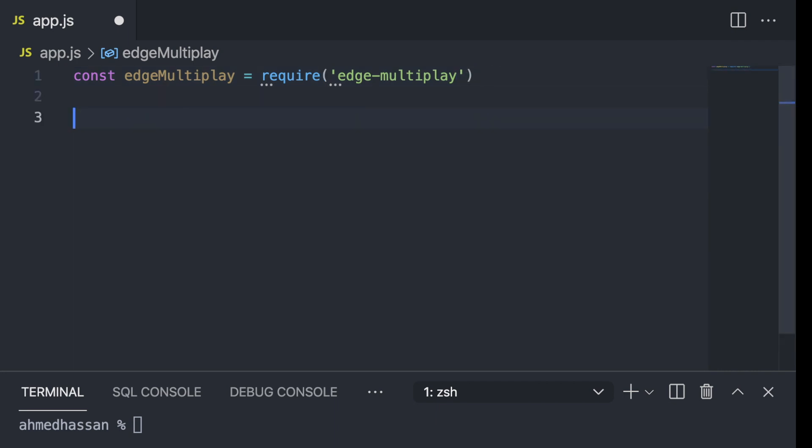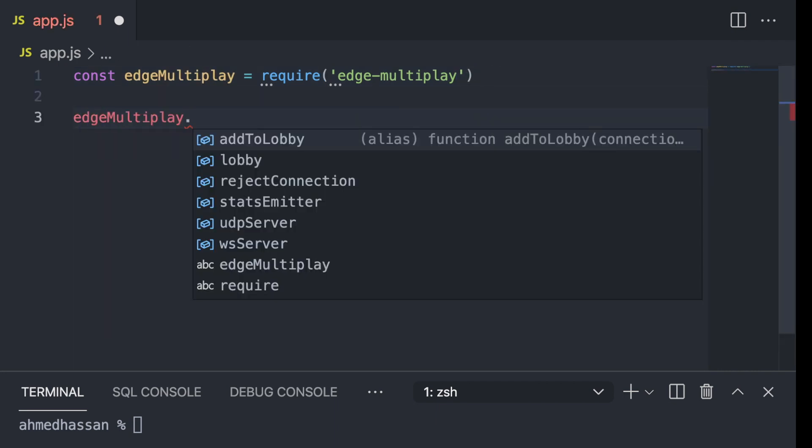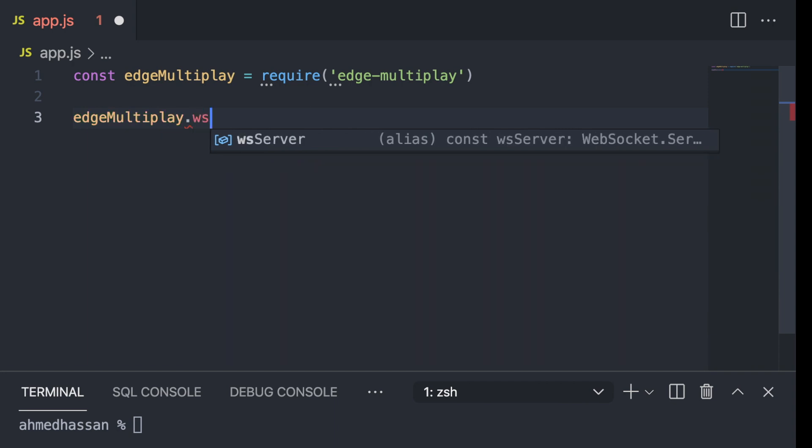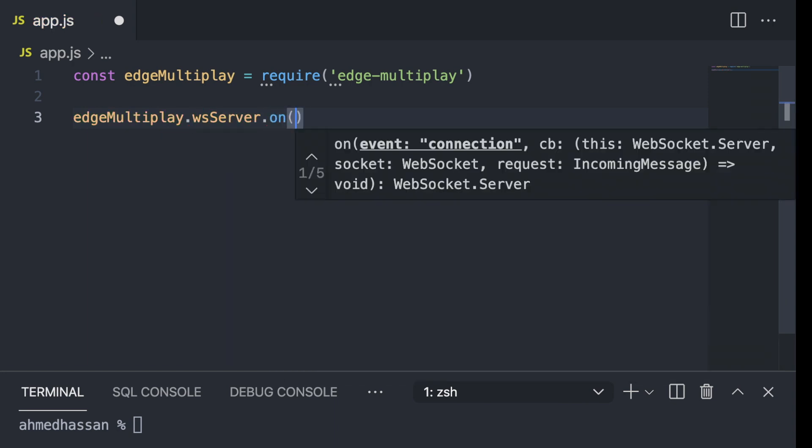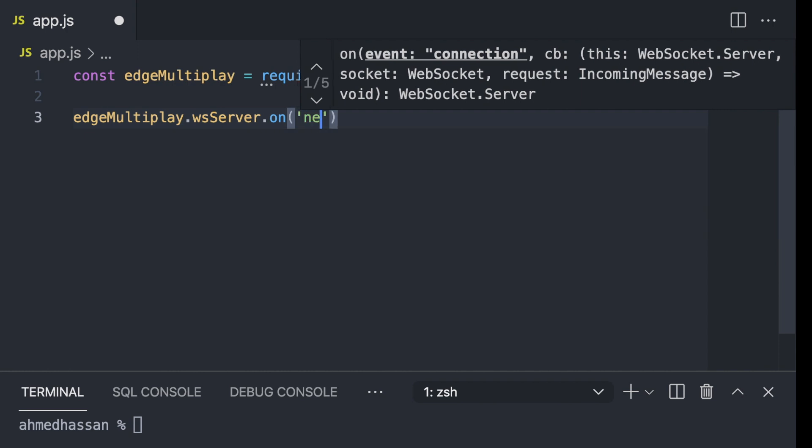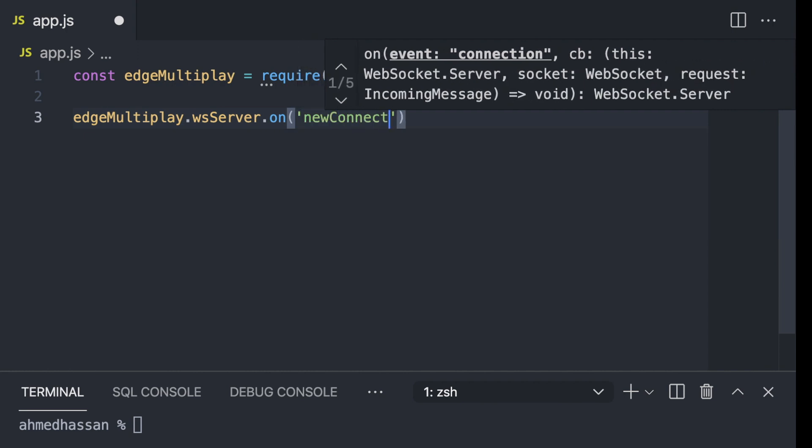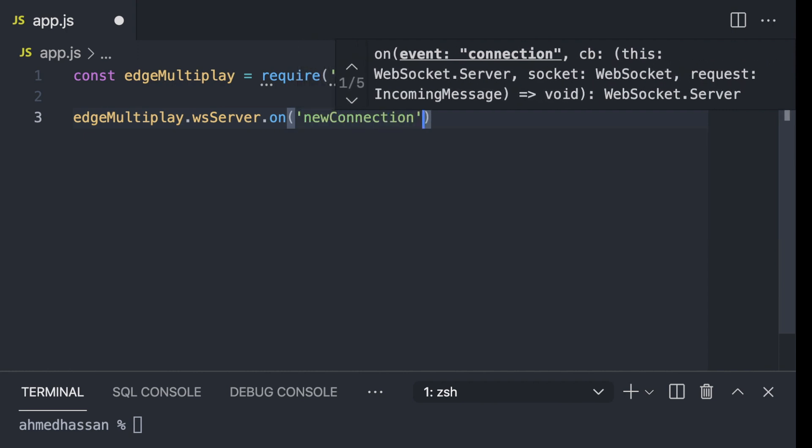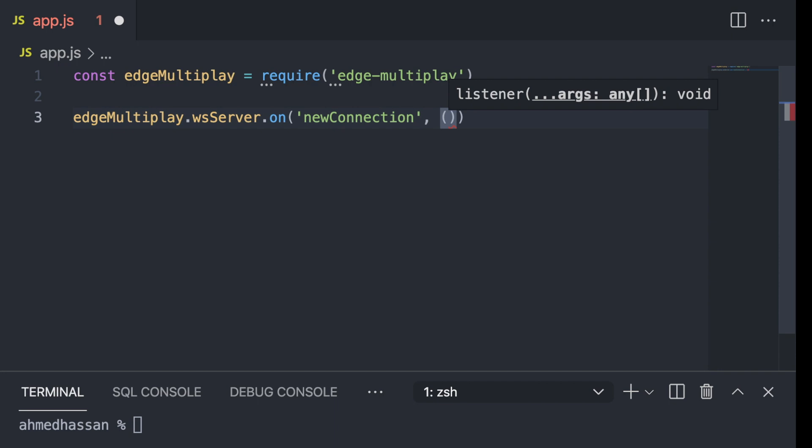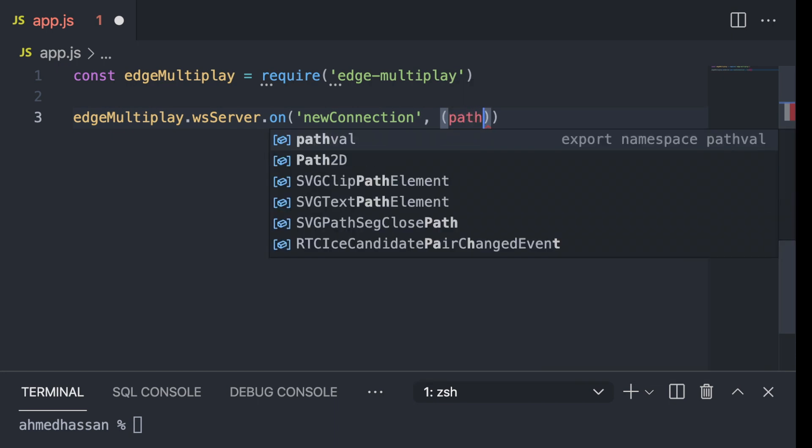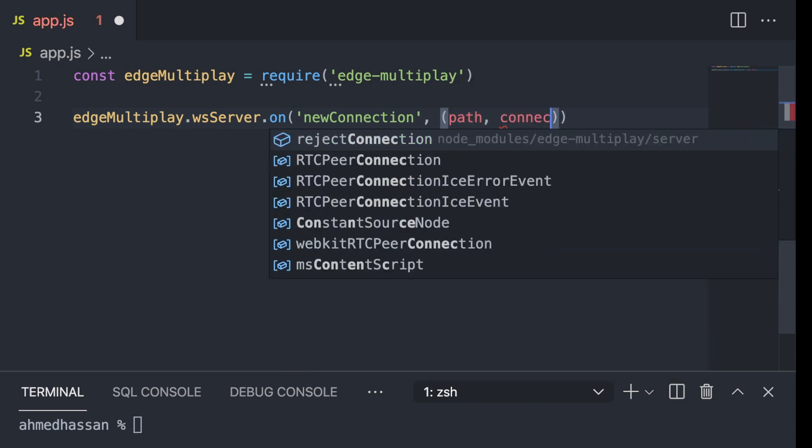And the way it works, I have to type edge-multiplayer dot ws server, which is websocket server, and then on new connection. I will have a callback. The callback will have path and connection.